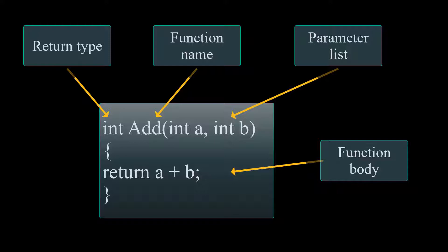This was a returning type function, and we know that because the function starts with a data type int. When a function starts with a type, we call it a returning type function, and we must have the return statement within the body of our function.